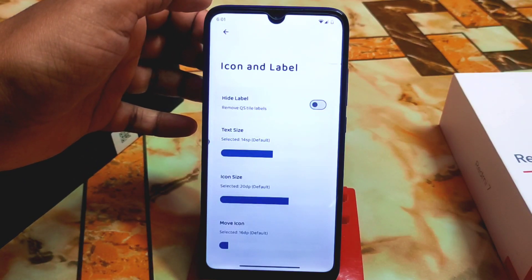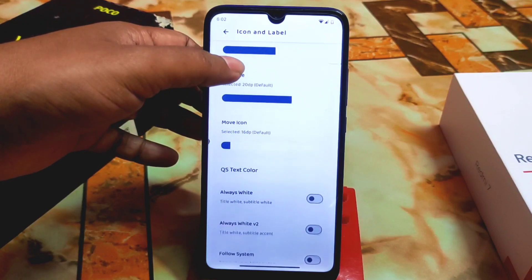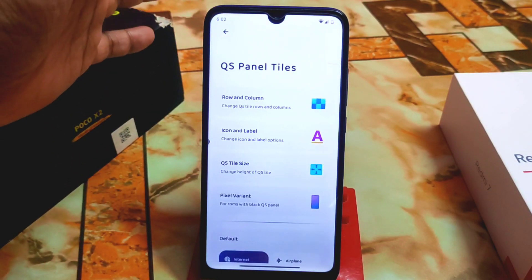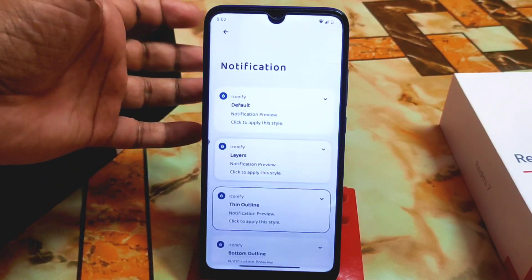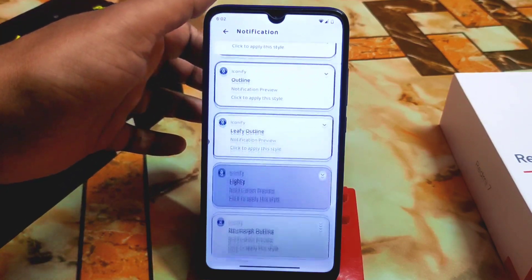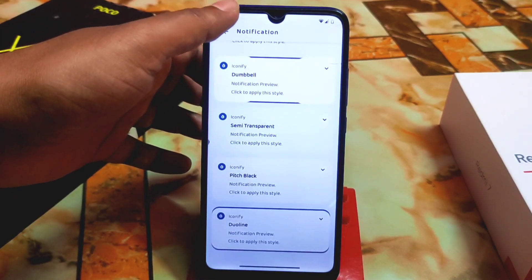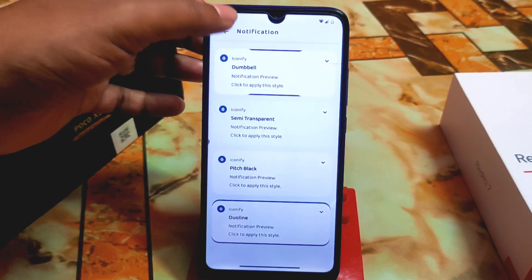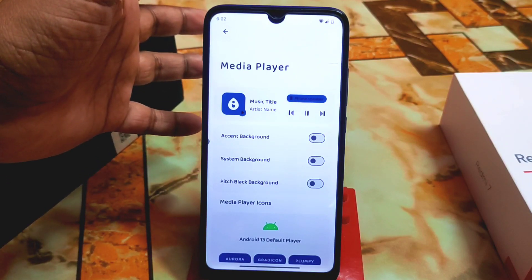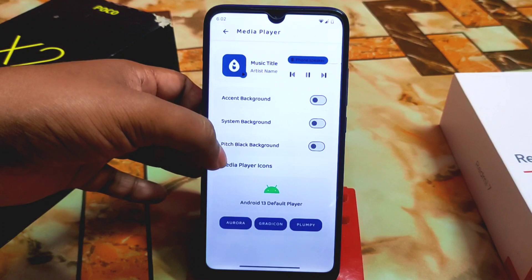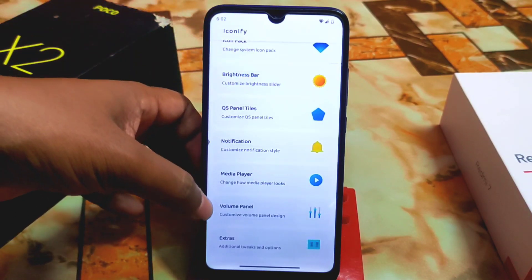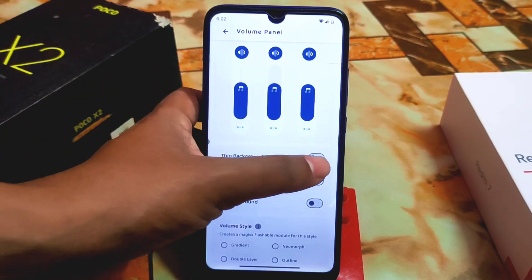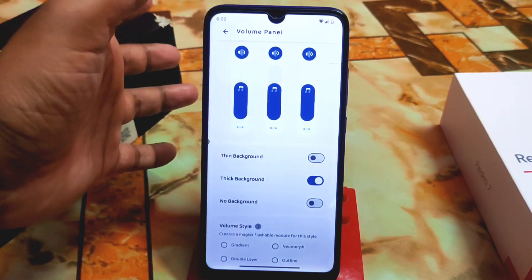Text size and icon size in decibels can be adjusted. QS text color can be set to always white, follow system, or other options. For notifications, we have pixel variant, default, layers, and other variants to choose from. The media player outlook can be customized — action background, system background, peach, black background, and media player icons. The volume panel can also be customized with a thin background or thick background, and you can choose from six types of volume panel styles.